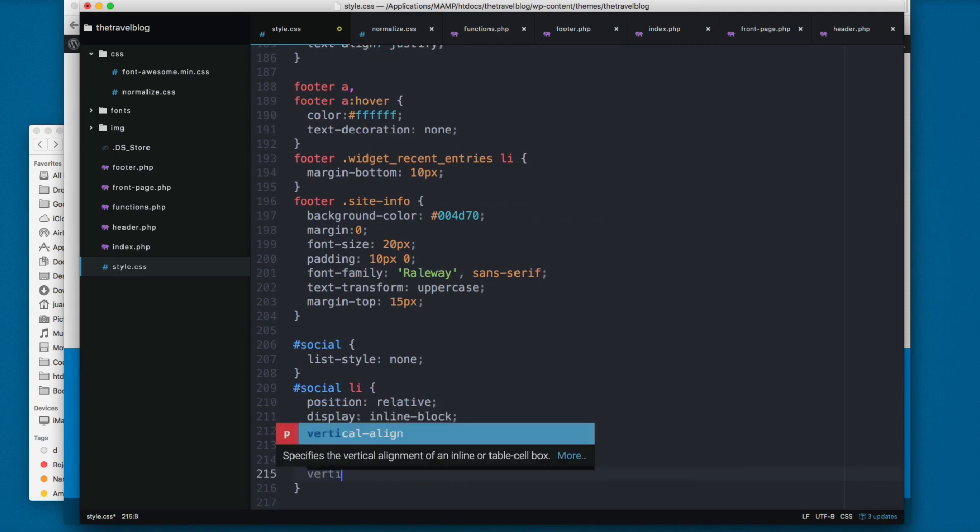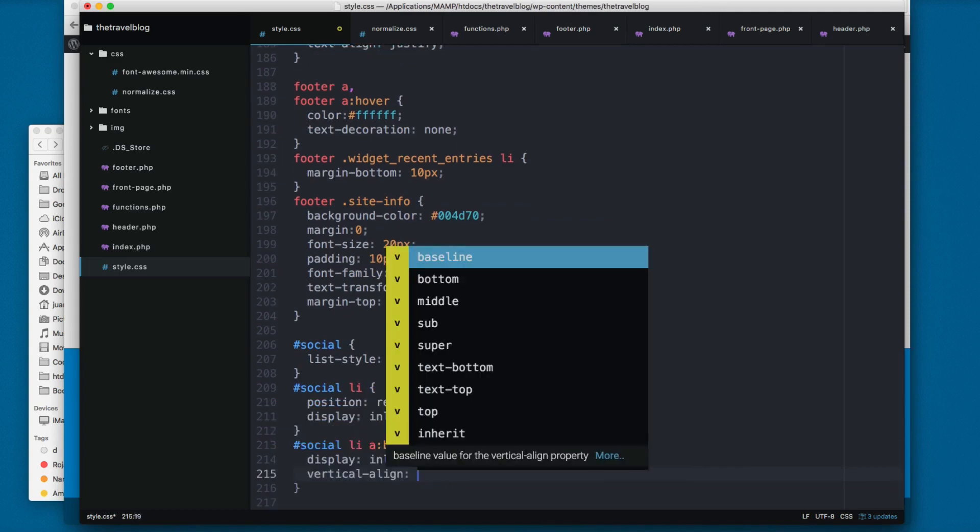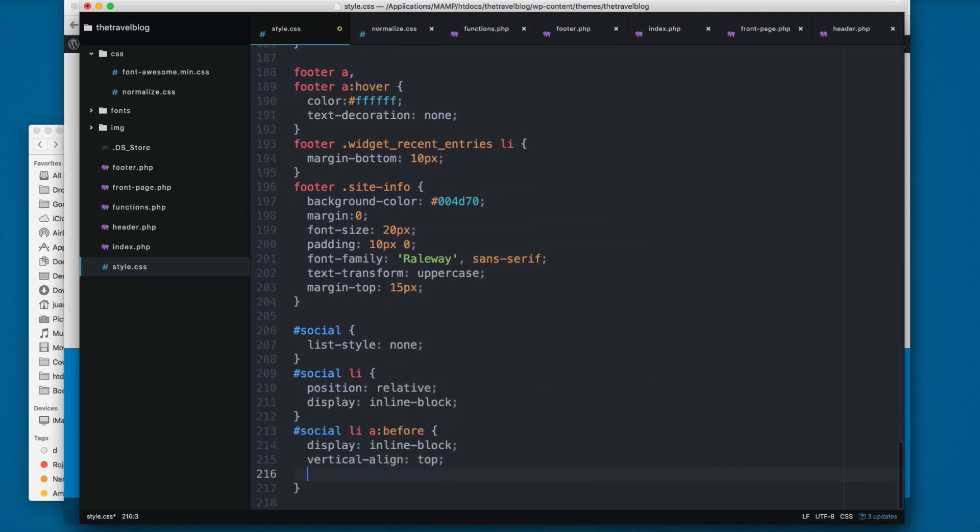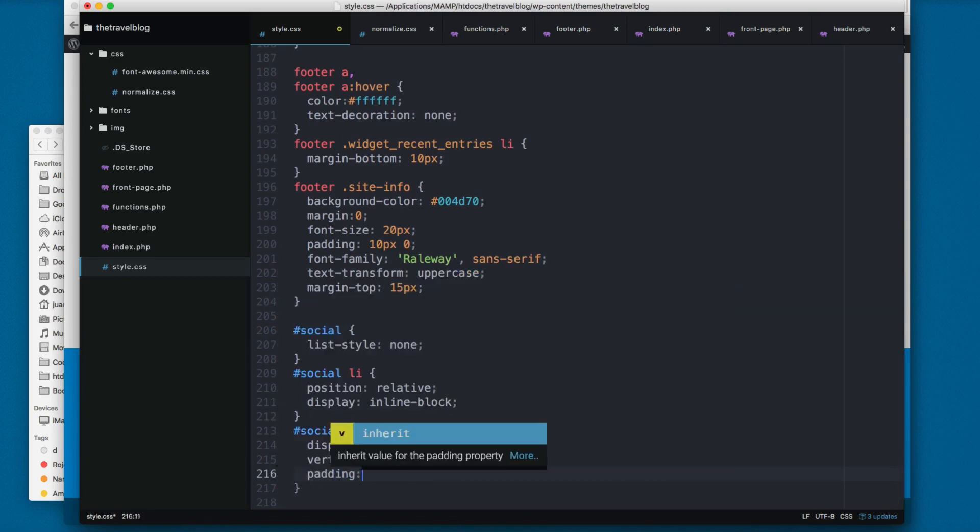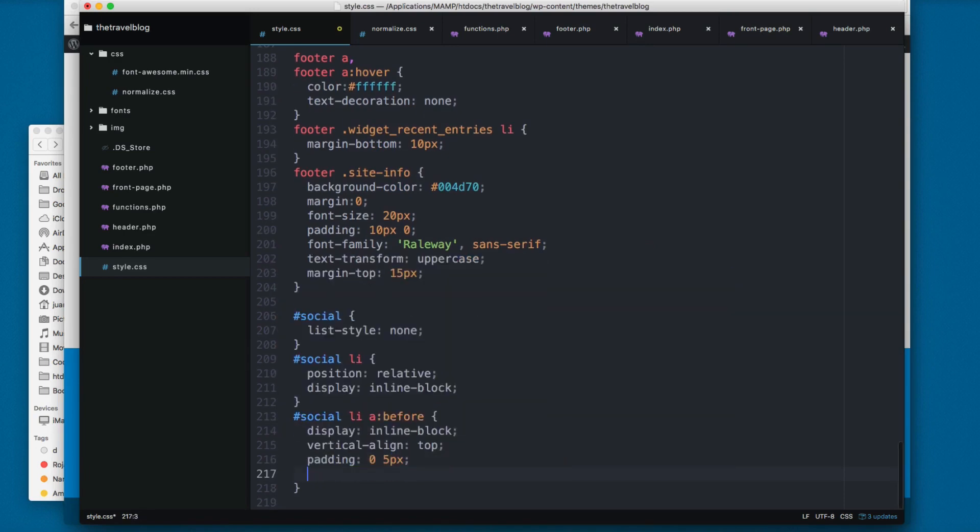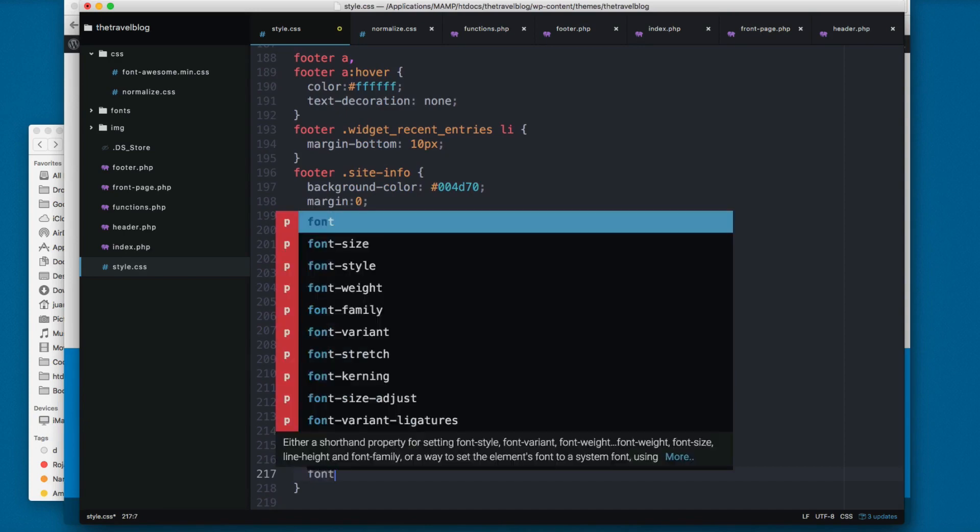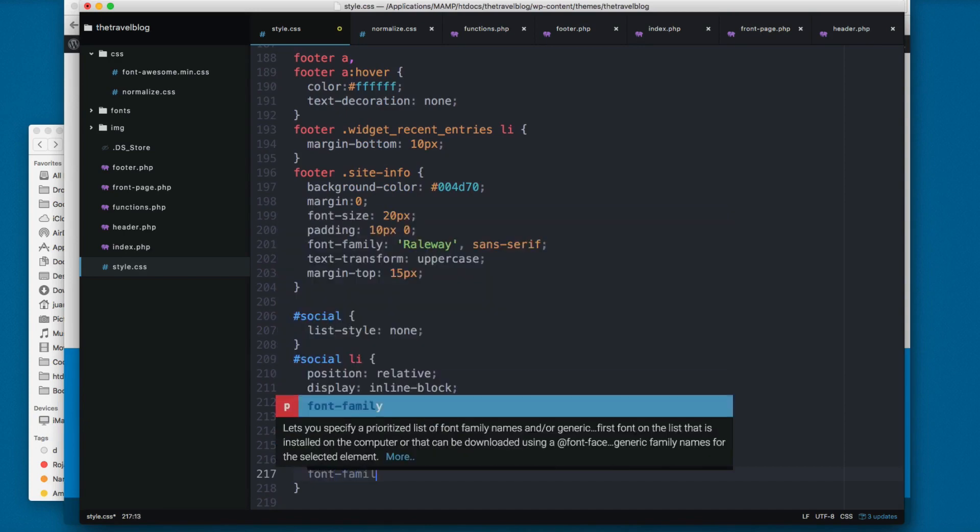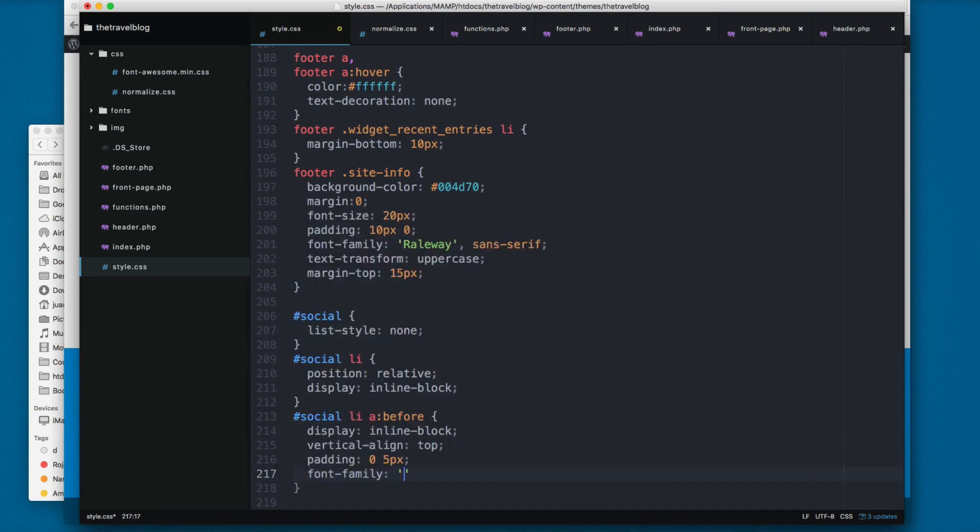We add vertical align top, padding 0 pixels and 5 pixels. Then we add the font family, and we're going to be using Font Awesome, so these menu items are icons that come from the Font Awesome library.